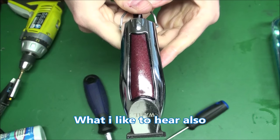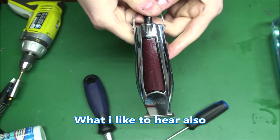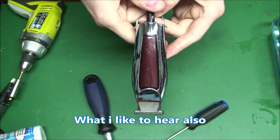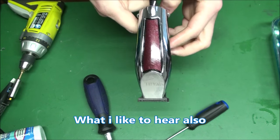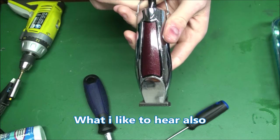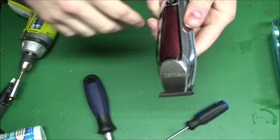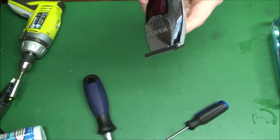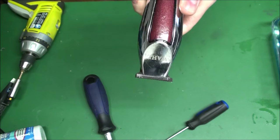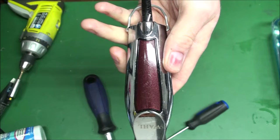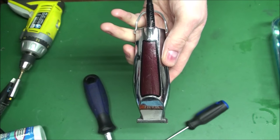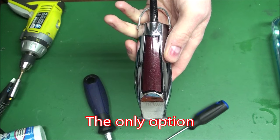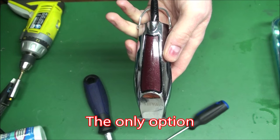Alright, this is a Wahl detailer. It's a barber trimmer. Have a good day, YouTube, and keep it sharp. Keep it running 100%. That is your only option. Bye.